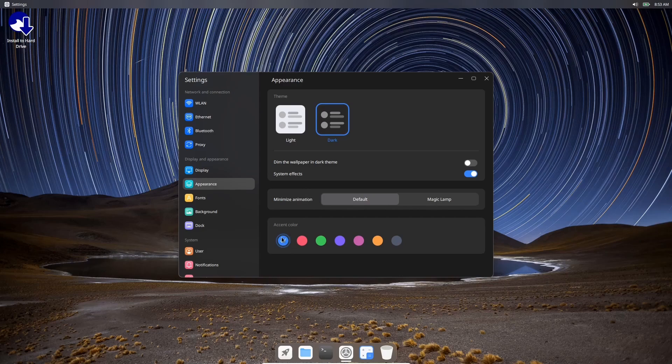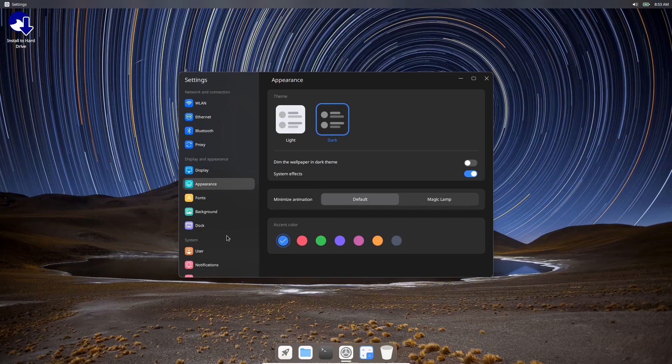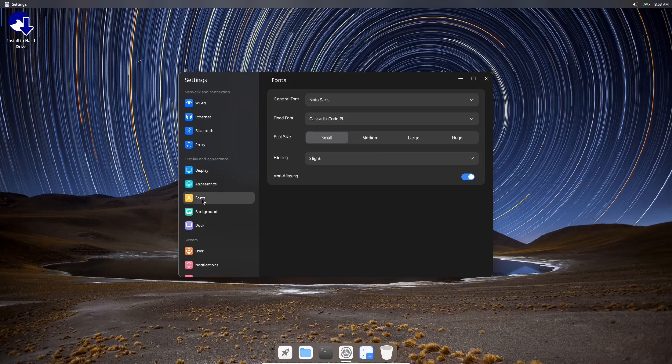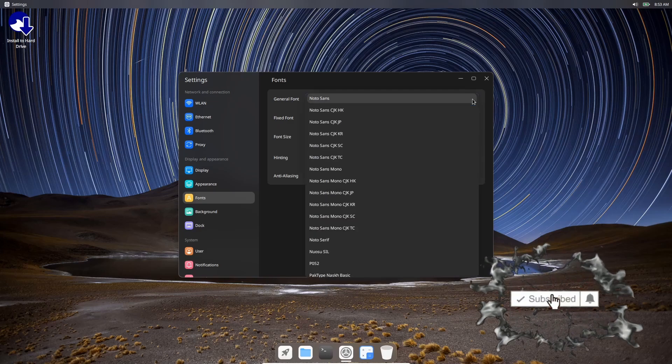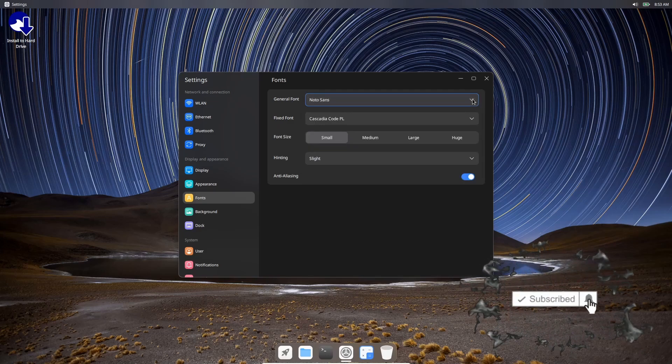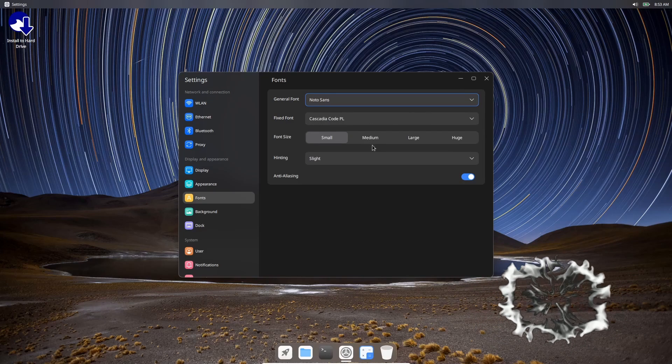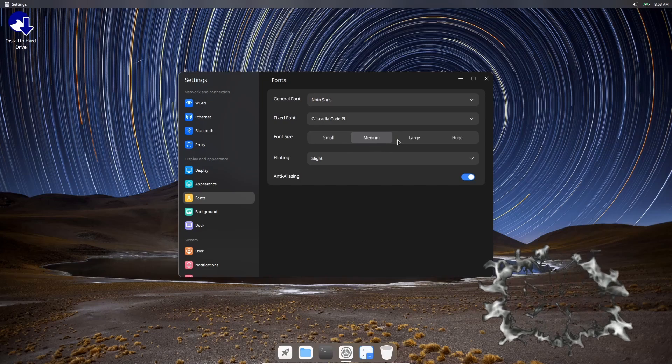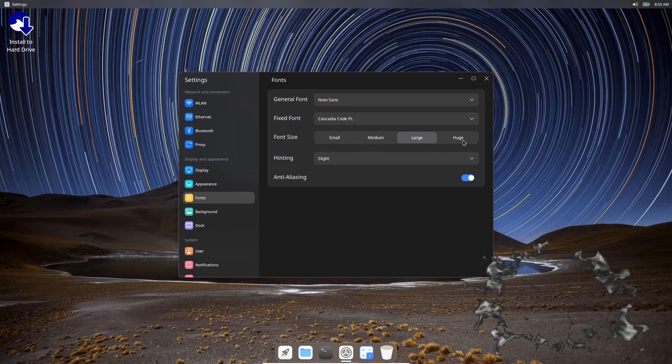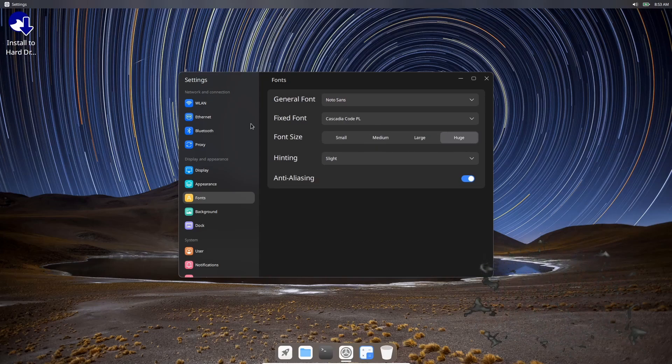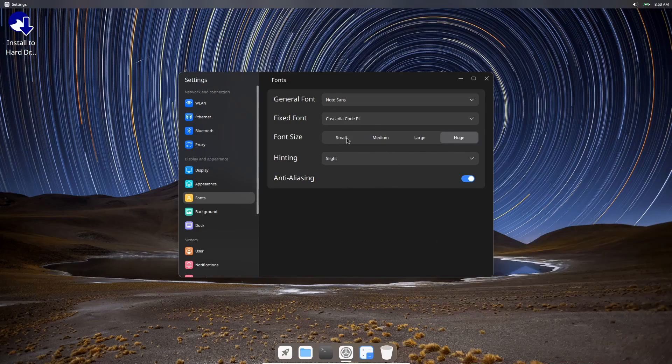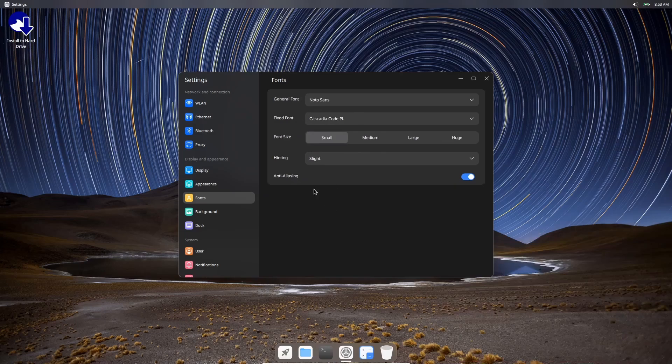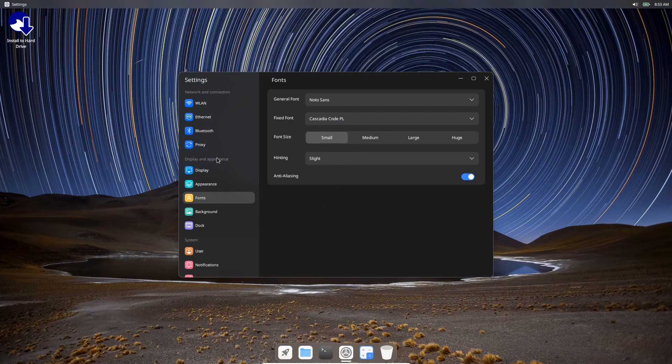This is a button right here you'll want to know you have access to, because if you have an older system and it seems to be lagging a little bit, you can come over here, flip that off, and you can speed things up a little bit. Then you can change your animations here. It's set on Default, you can minimize animation or Magic Lamp. Then you do have your accent colors right here - you've got blue, red, green, purple, pink, yellow, and then it looks like a gray. And then you've got your fonts.